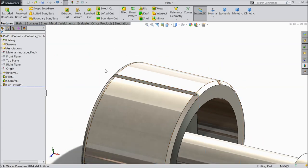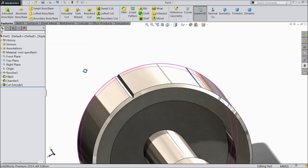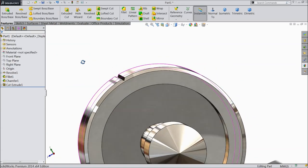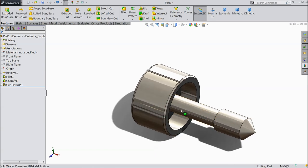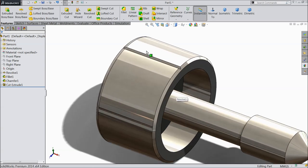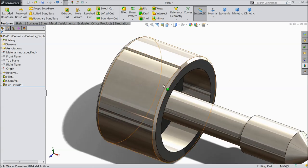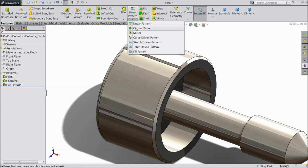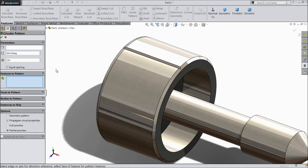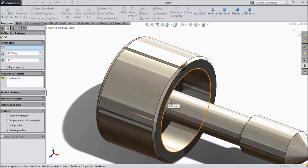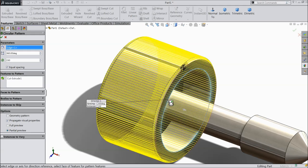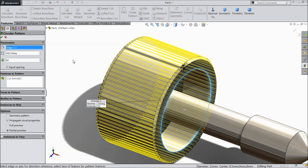Now see we created a groove for knurling. Now we want to make number of pattern, so just select here circular pattern. Directly select this cutout, extruded cut. Choose one circular face, select this circular face. 80 number is sufficient for this drawing, equal spacing.